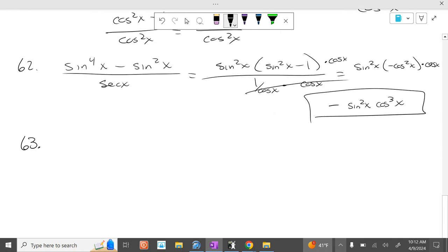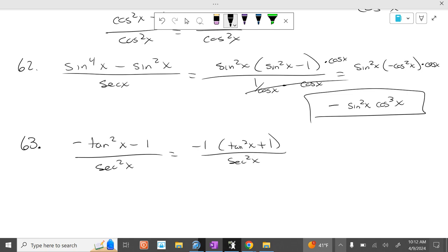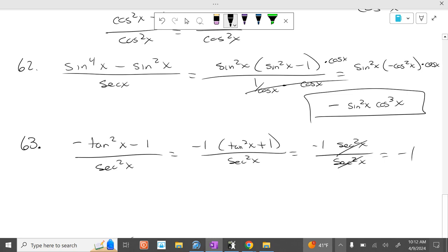Problem 63: negative tangent squared of x minus 1 over secant squared of x. If we take out a negative 1, we get tangent squared of x plus 1 over secant squared of x. Tangent squared of x plus 1 is secant squared of x. Secant squared of x over secant squared of x cancels to be negative 1 in the end.